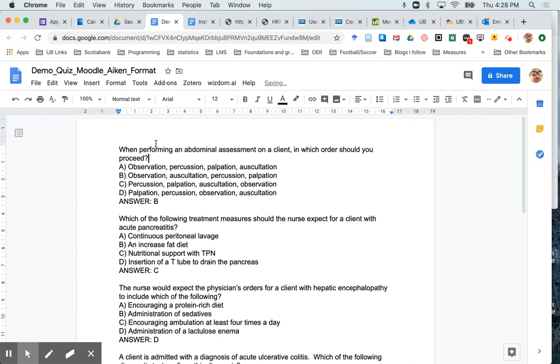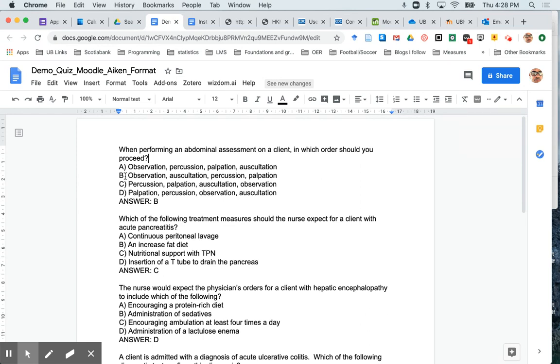Note that you should not leave a blank space between the question stem and your first answer. So you would type A bracket space, and then write your answer, B bracket space, then the next answer.